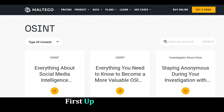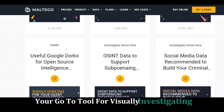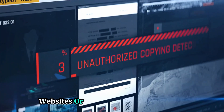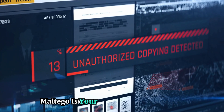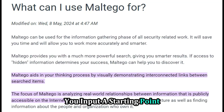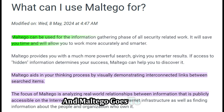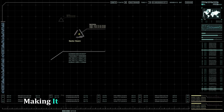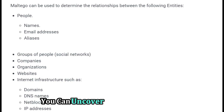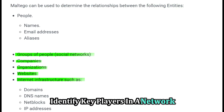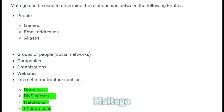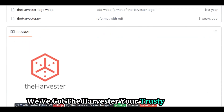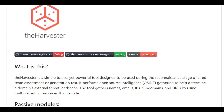First up, we have Maltego — your go-to tool for visually investigating connections and relationships in data. Imagine you're trying to map out a network of people, websites, or even social media accounts. Maltego is your digital detective board. You input a starting point like a domain name or an email address, and Maltego goes to work branching out and discovering connections, pulling information from various sources, making it incredibly powerful for investigations.